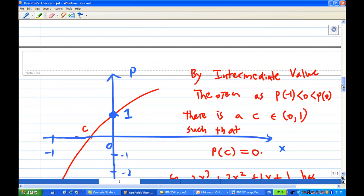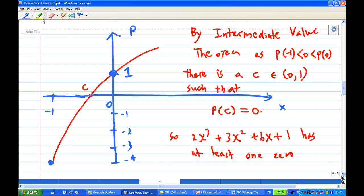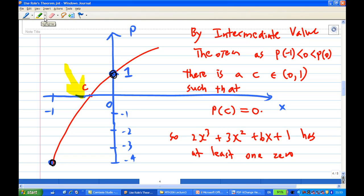Looking at the graph, at x = 0, y = 1, and at x = -1, y = -4. Since the polynomial is continuous, when you join these points there is a point c somewhere between -1 and 0 where p(c) = 0. By the Intermediate Value Theorem, since p(-1) < 0 < p(0), there exists a c in the open interval (-1, 0) such that p(c) = 0. This means 2x³ + 3x² + 6x + 1 has at least one root.